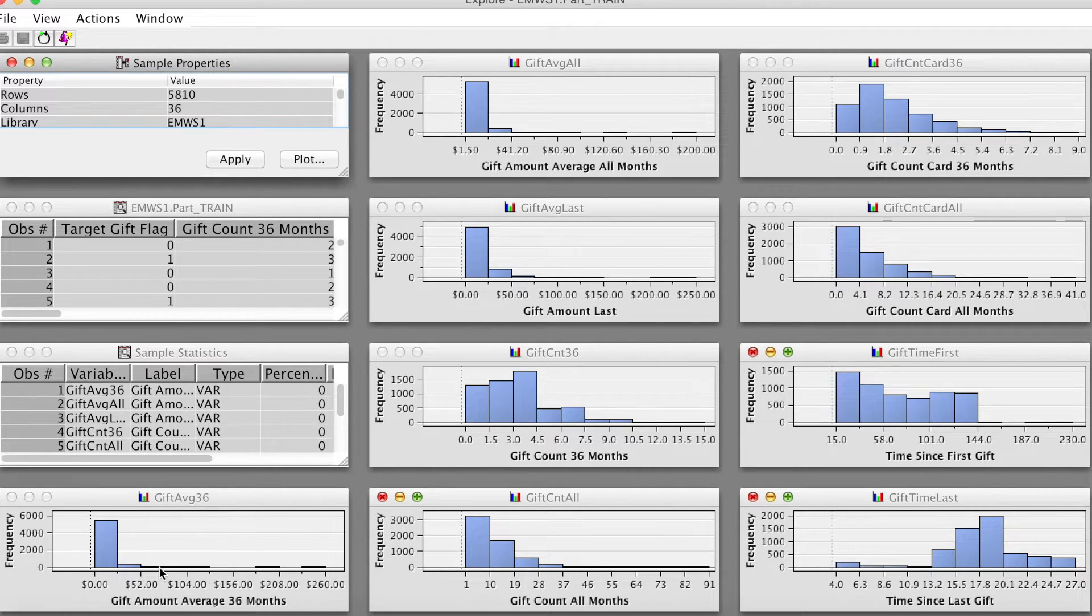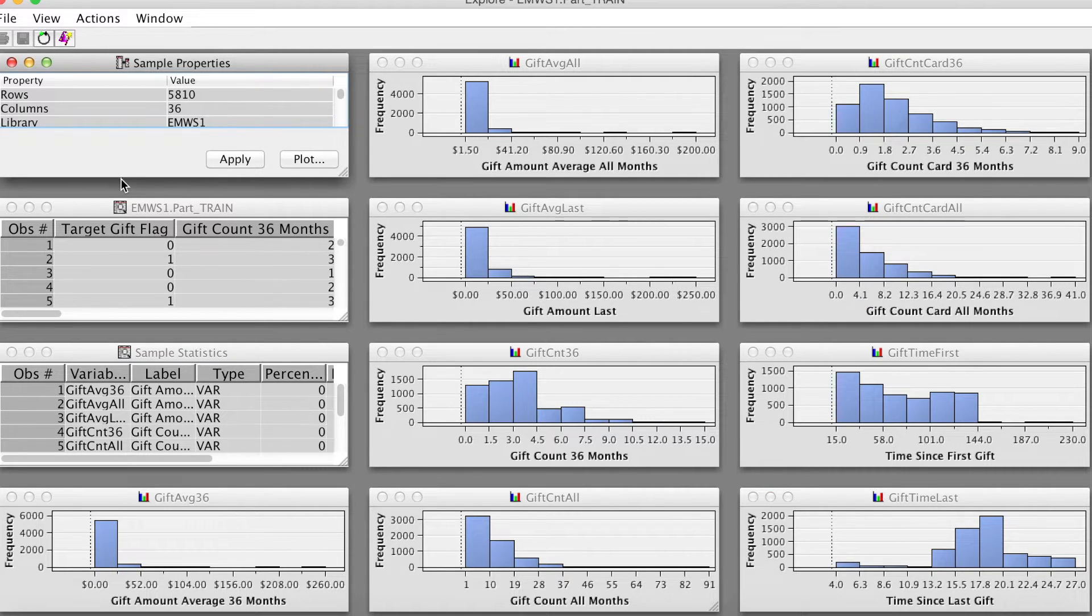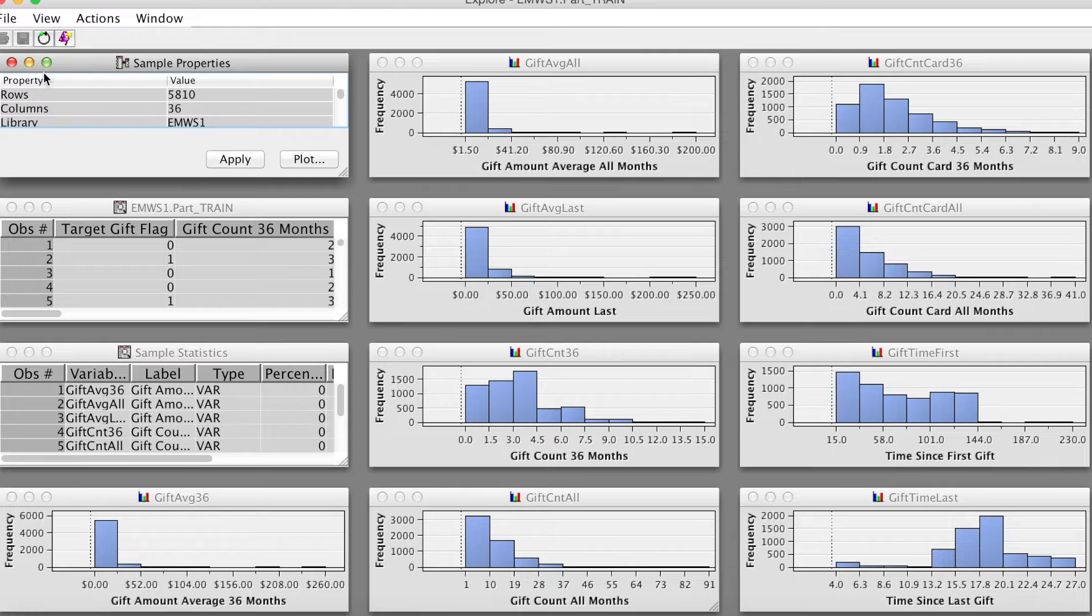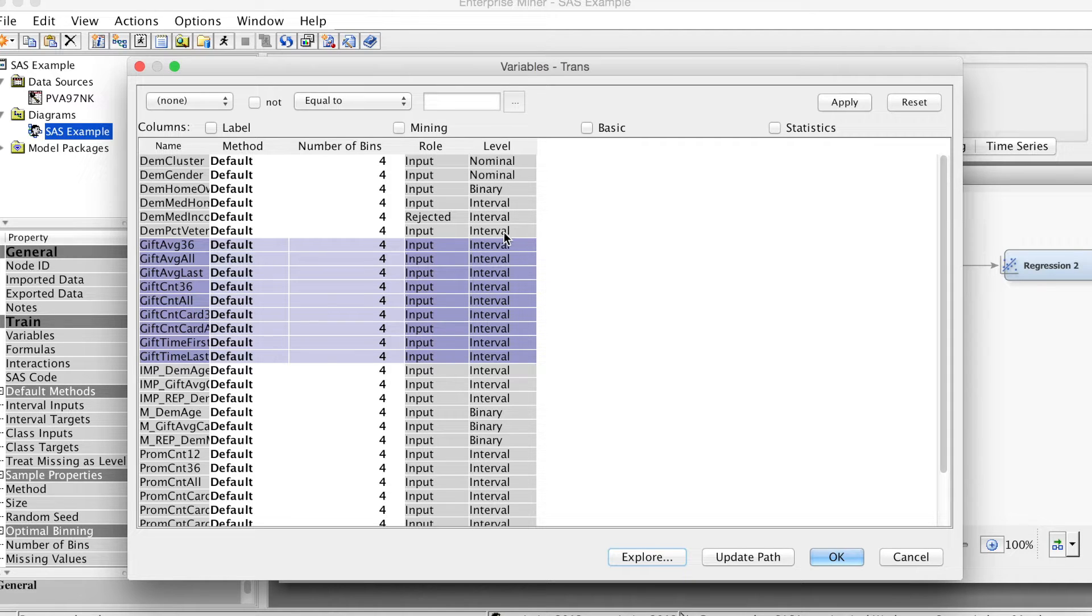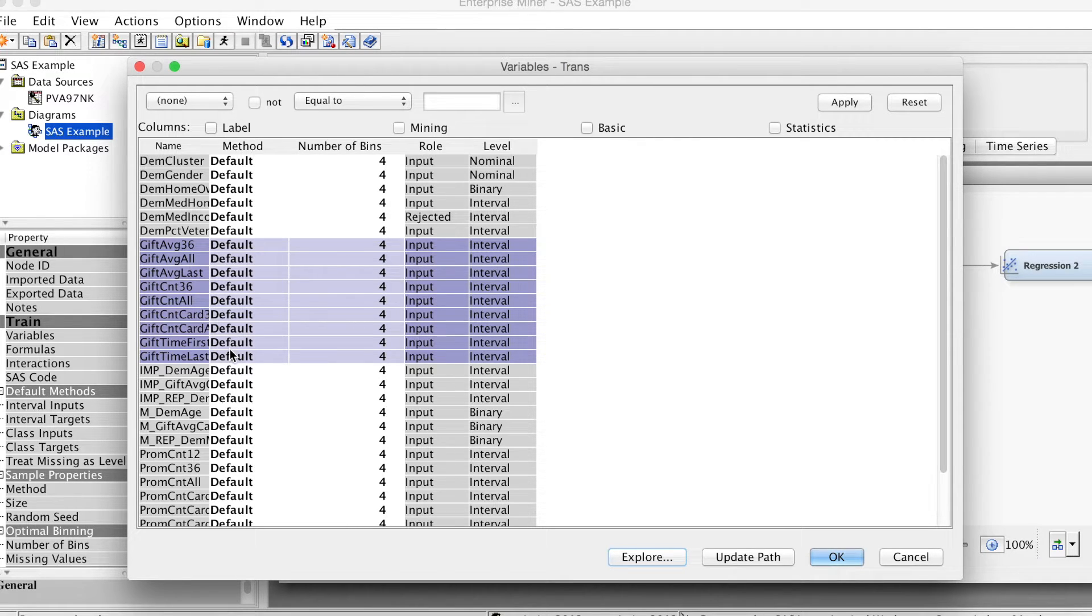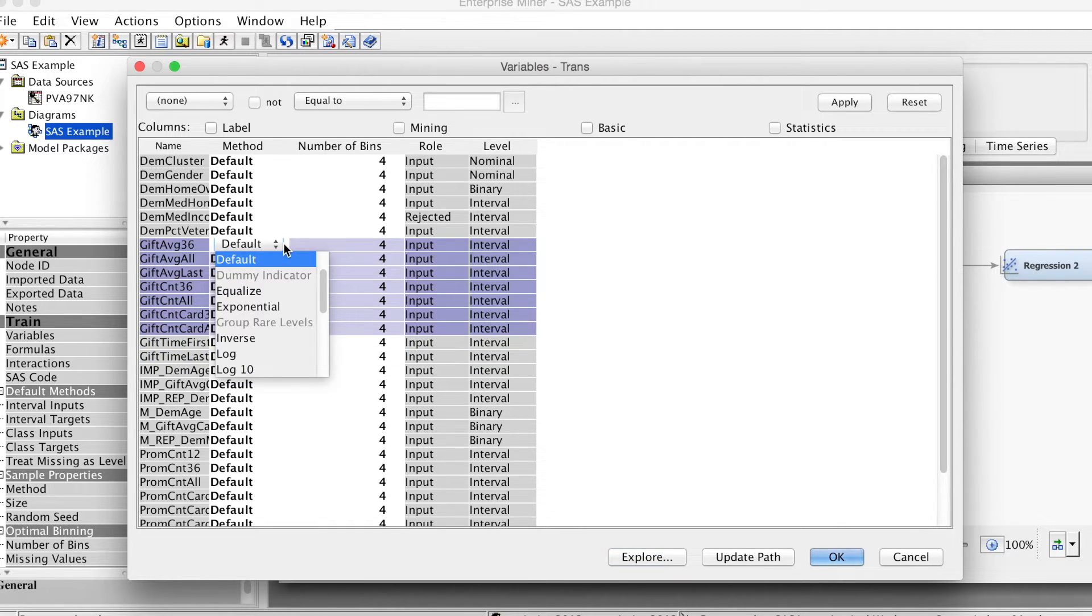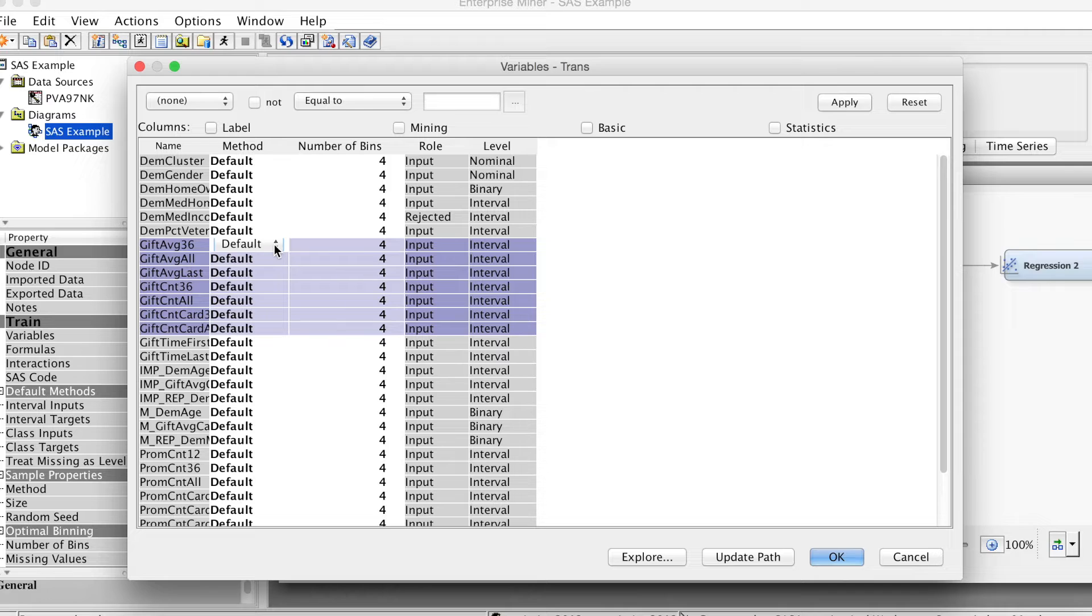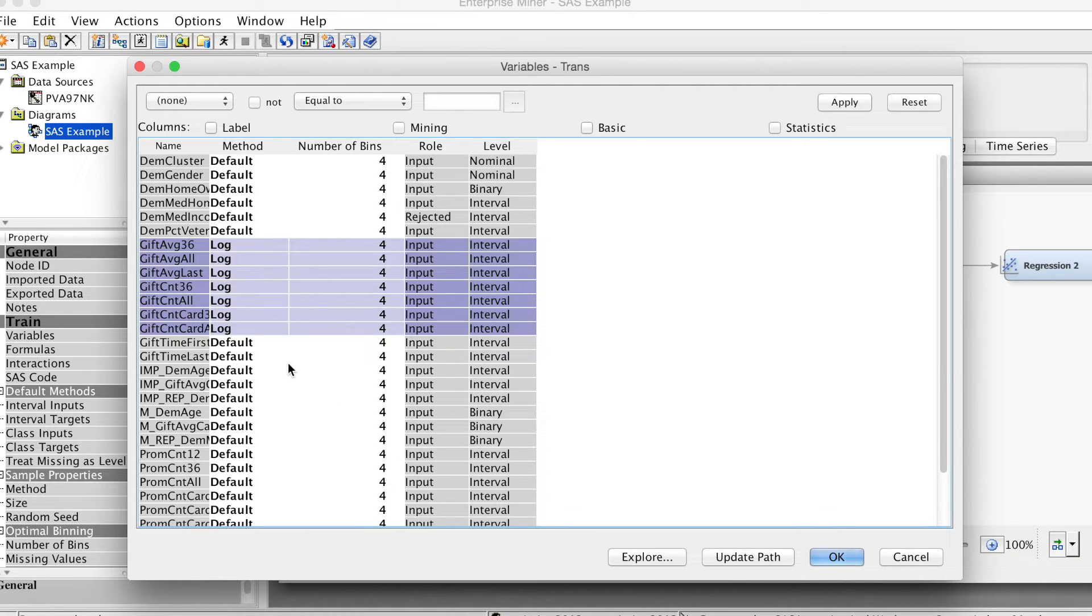For example, we decide that we need to transform all these variables except the last two using LOG function to reduce the skewness. Let's go back to variables trans window and highlight all GIFT variables. Then we deselect the last two variables, GIFT time first and GIFT time last, by holding the Ctrl key and clicking on these variables. Right-click at the default method and change it to LOG. We can see that the method has changed to LOG. Click OK.